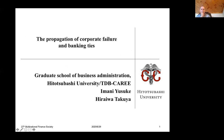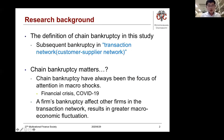I'm Imani Yusuke, PhD candidate of Hitotsubashi University in Japan. Today I'm going to talk about the research of chain bankruptcy in customer-supplier networks.